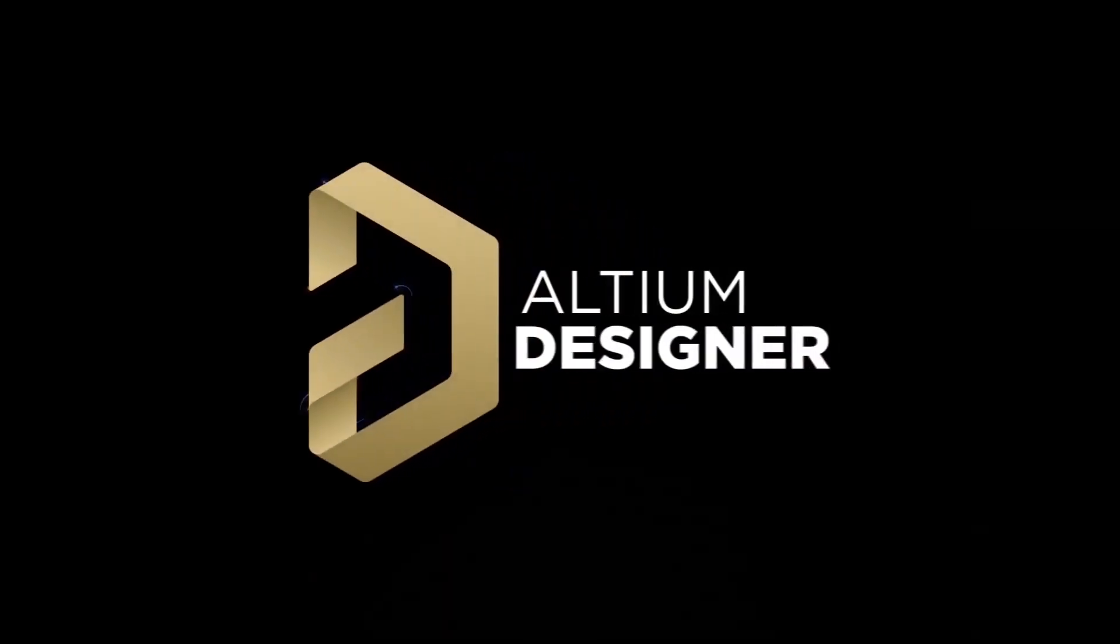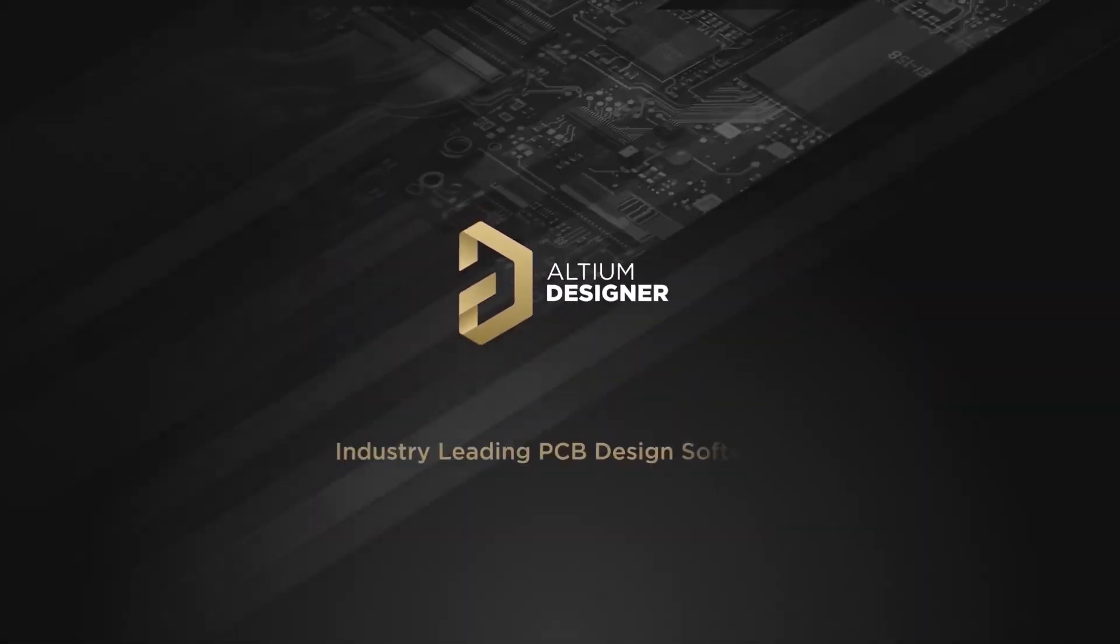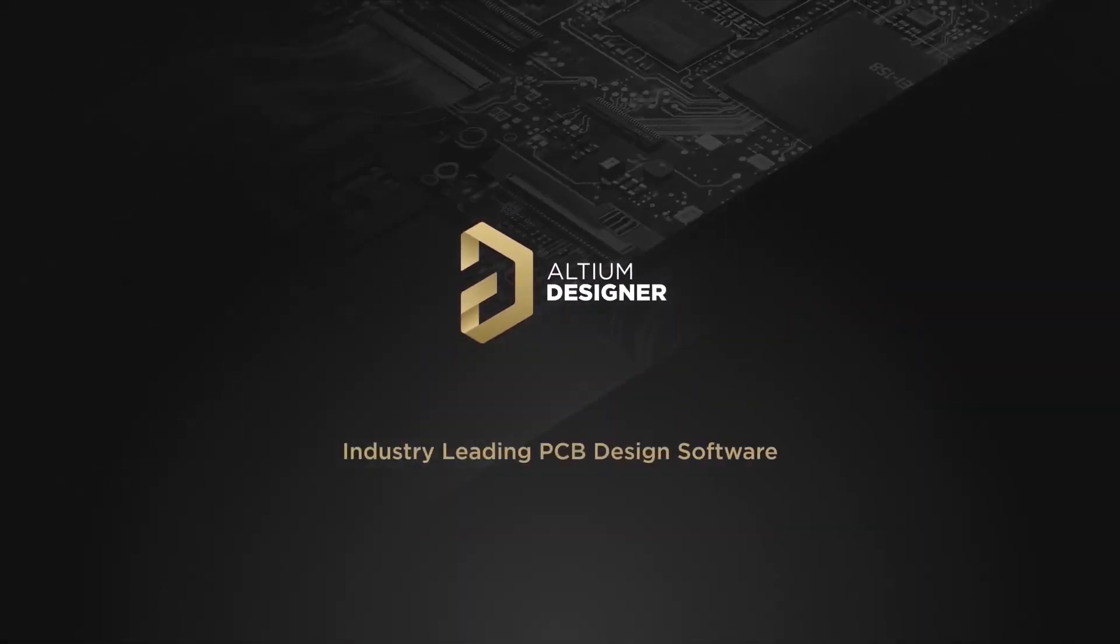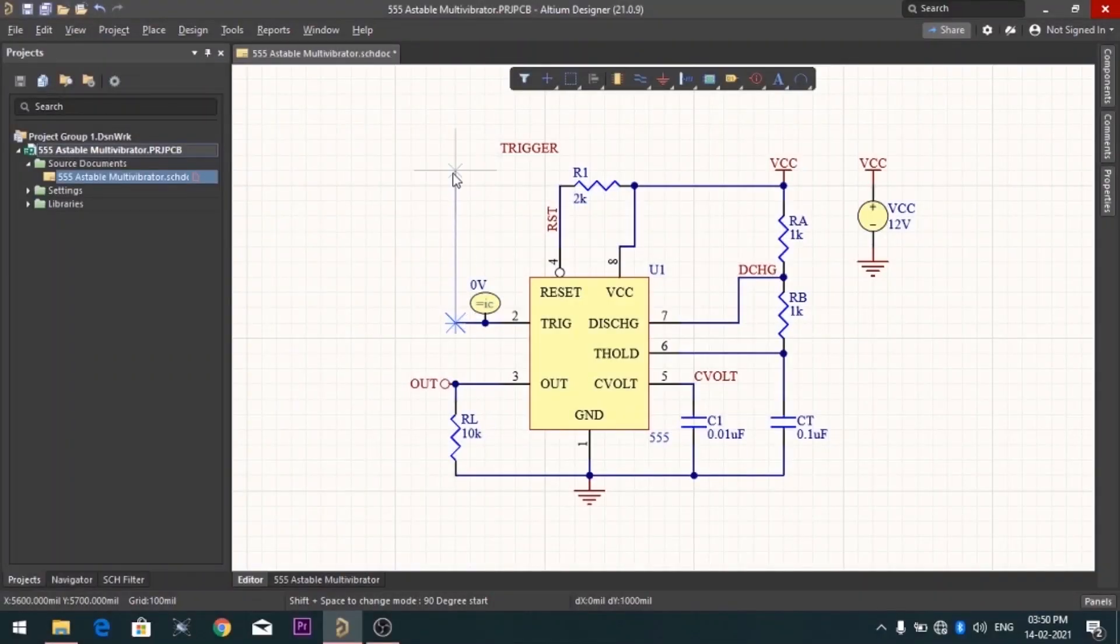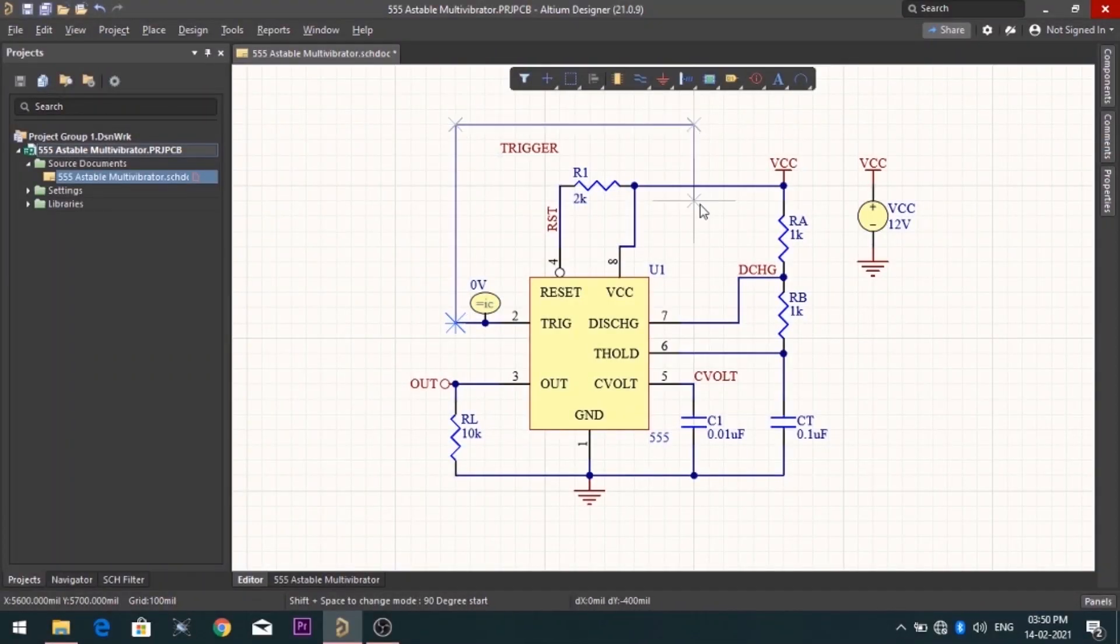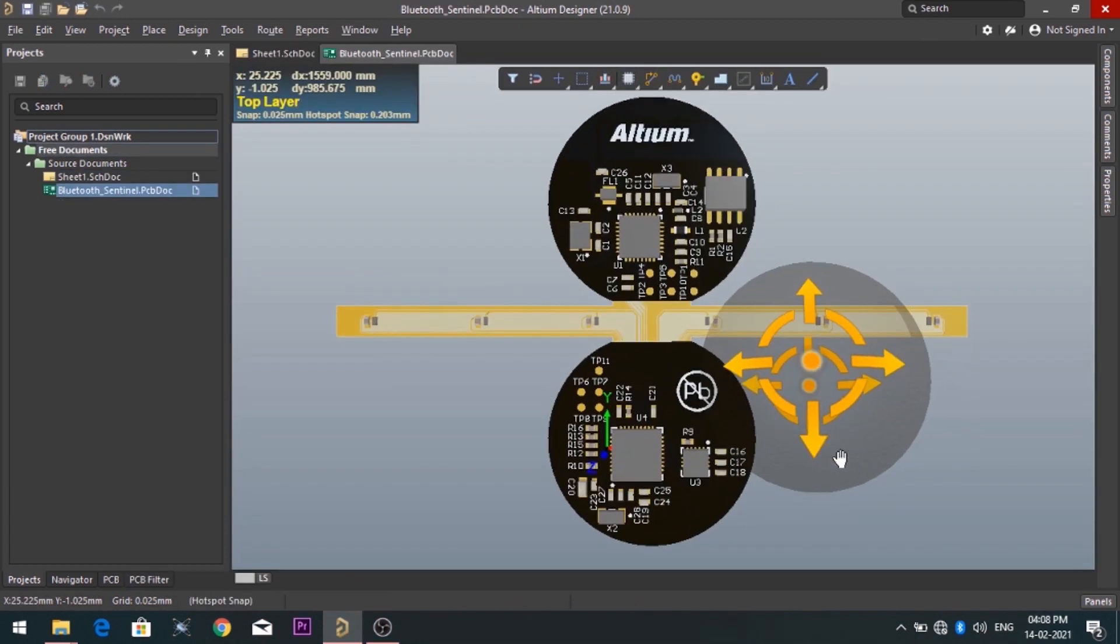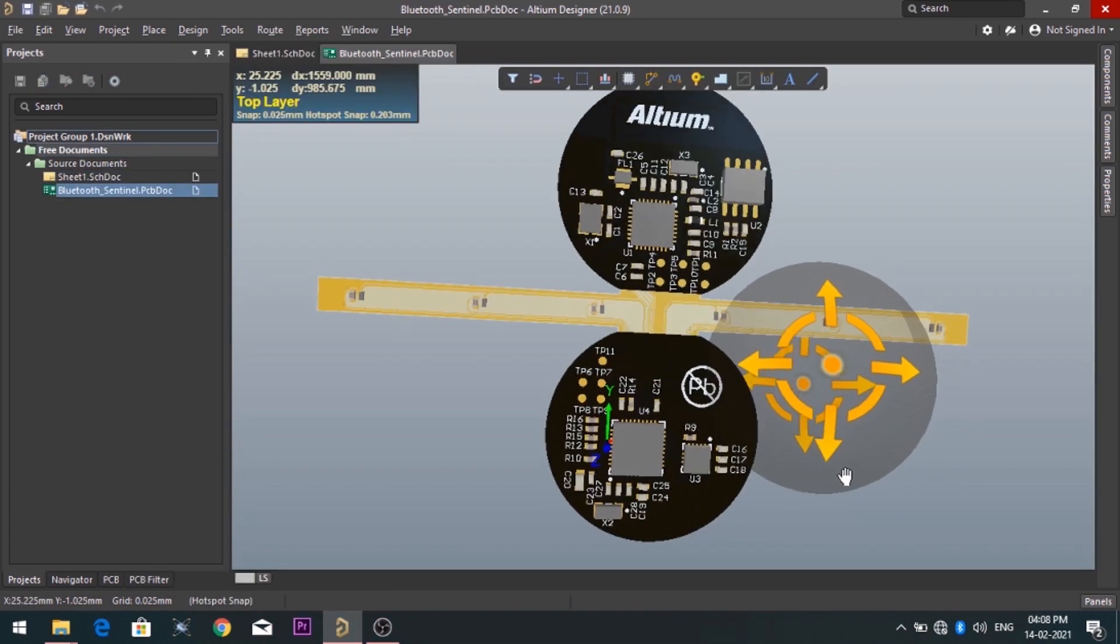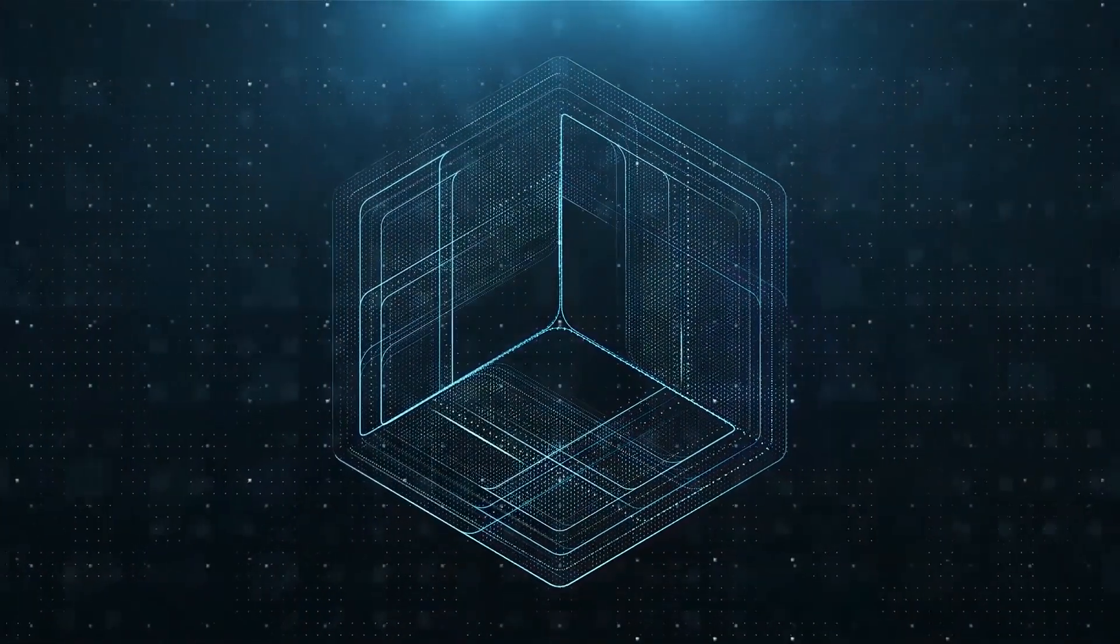Introducing Altium Designer, one of the best PCB design software in the world. By using the software, you can make circuit diagrams very easily. Also, you can design your own professional PCBs.